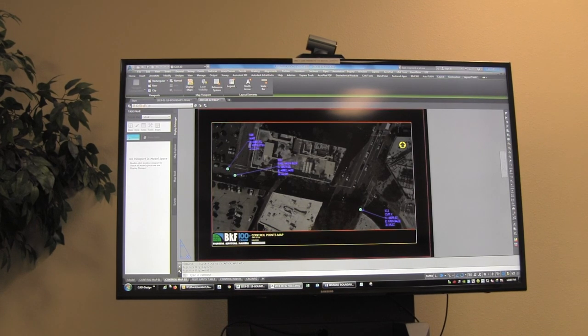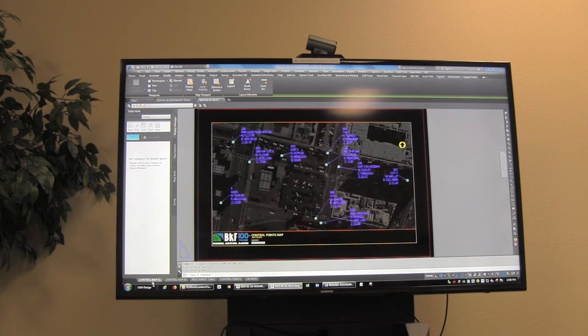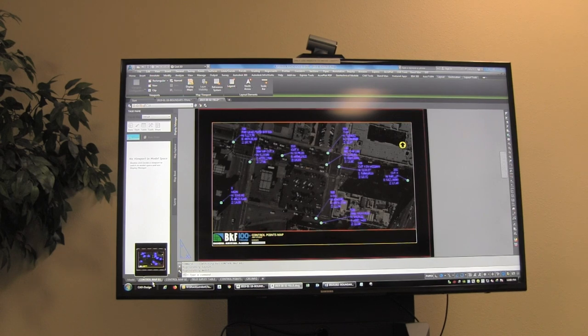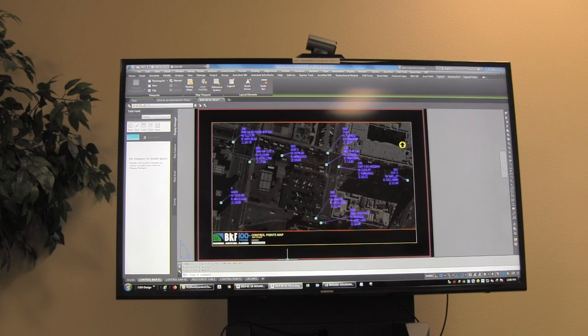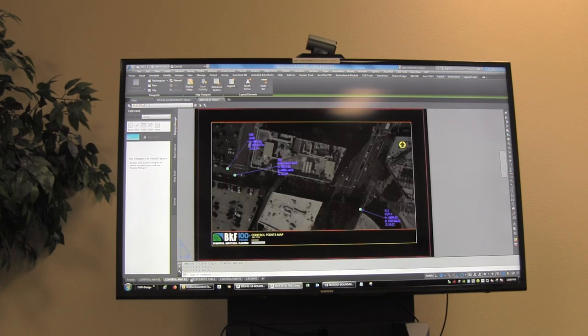It'd be nice if we had some road names on here. We should have a layer in model space and throw some road names or landmarks on.